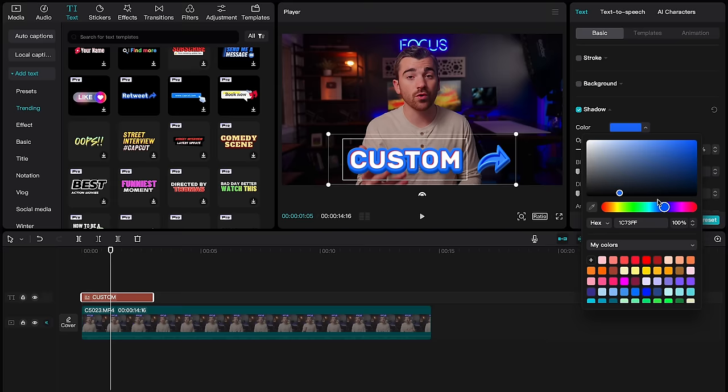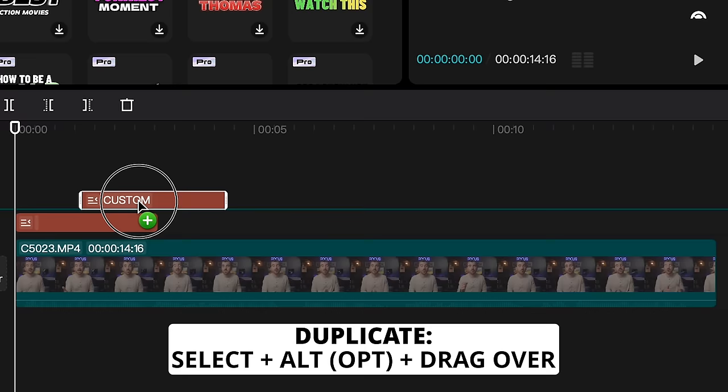An easy trick to duplicate a graphic over and over to save time is to hover over the graphic, select it while holding Alt or Option on your keyboard, and then just drag that graphic to a new place on the timeline and you'll have duplicated it.